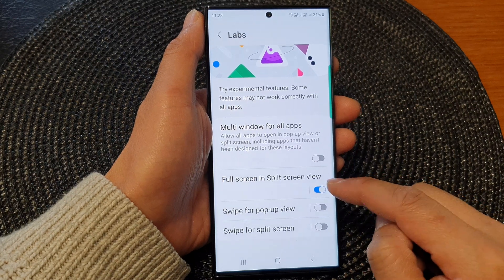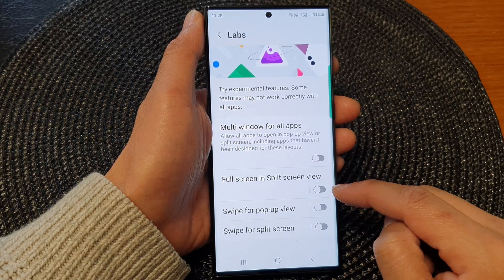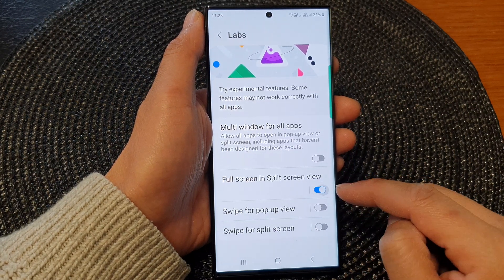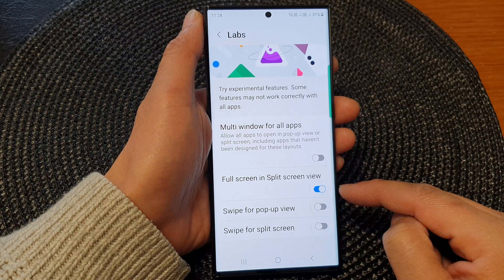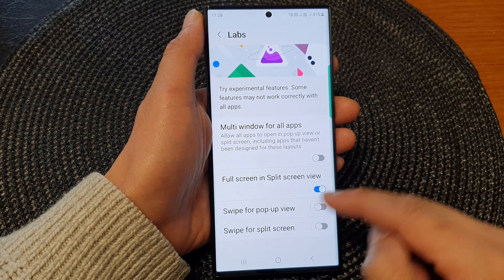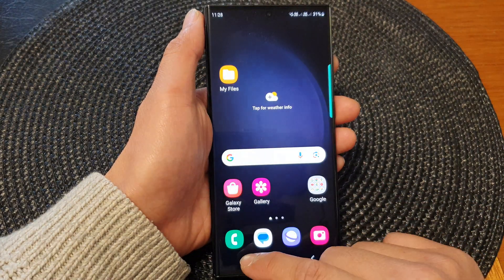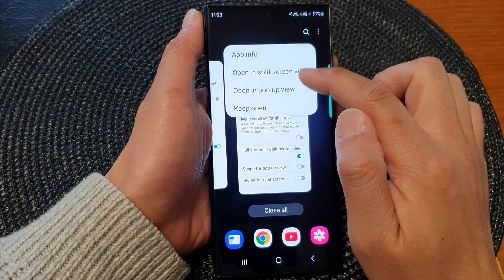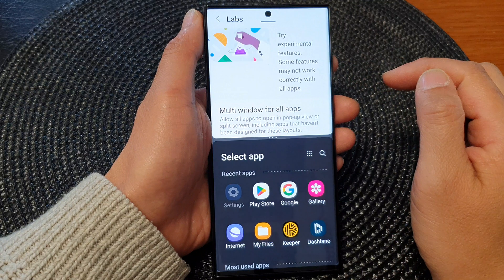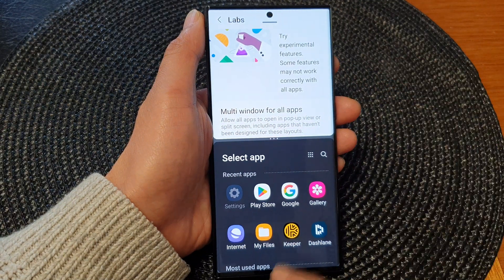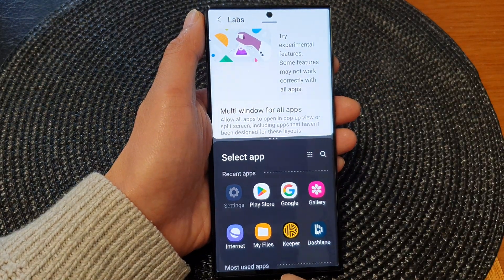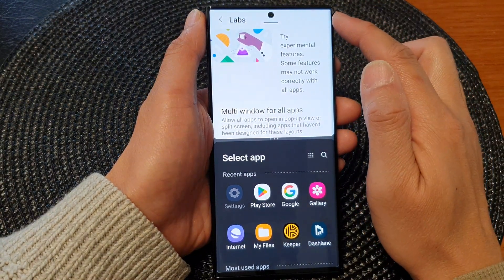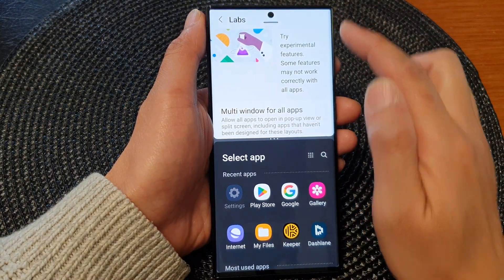If you want to turn it off, just simply tap on the toggle button to switch it off. Now that I have turned it on, you can see if I go into my split screen view, the navigation bar and status bar has been hidden.